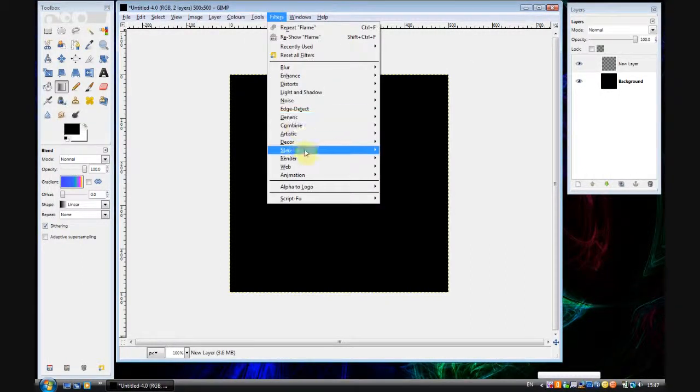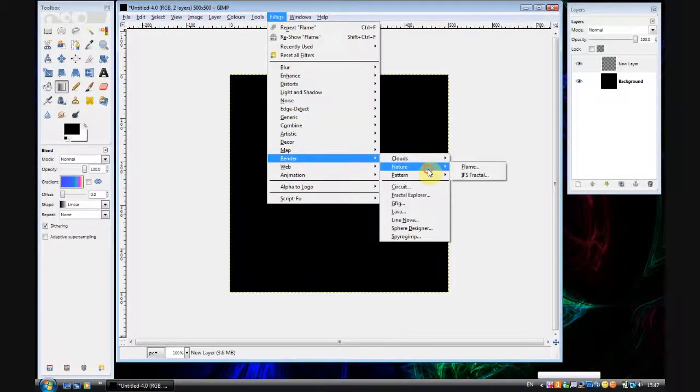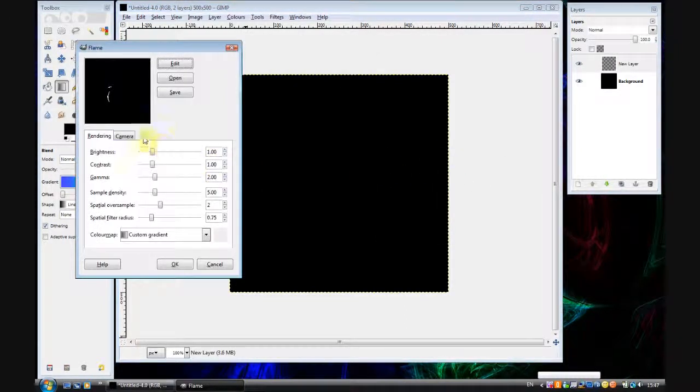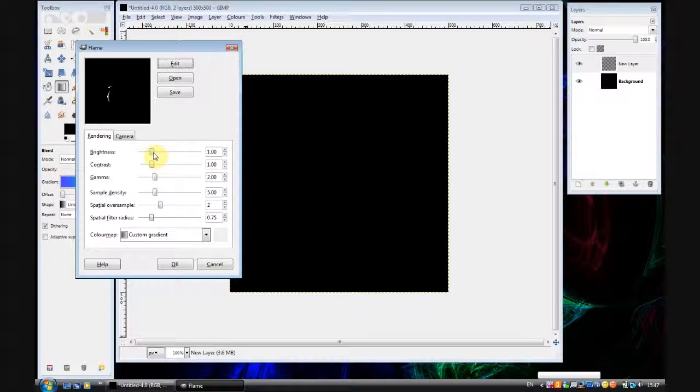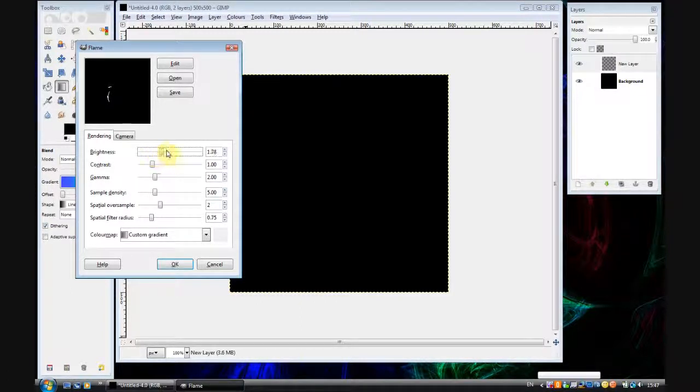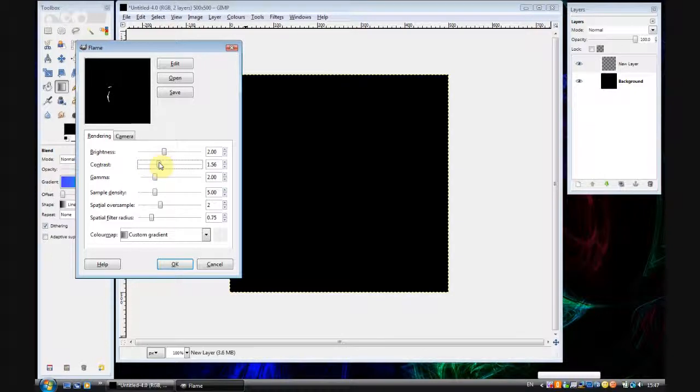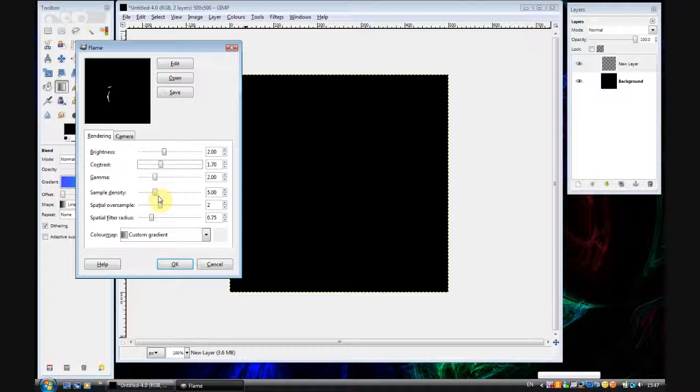Now go on filters, render, nature and flame and you can see the flame dialog here. Now we're going to play around with the settings a little bit. I'm going to set the brightness to about 2 because I found that's what works quite nicely. I'm going to change the contrast to about 1.7 because that also works nicely and I'm going to leave the gamma as it is.